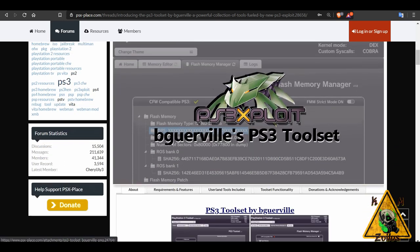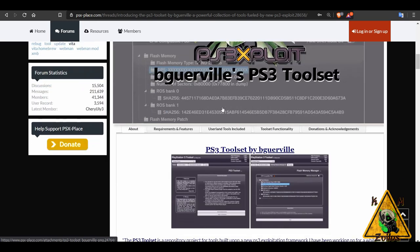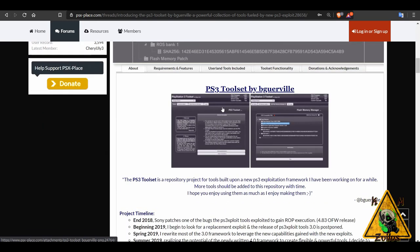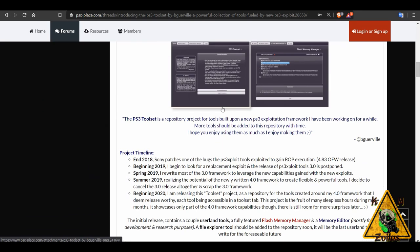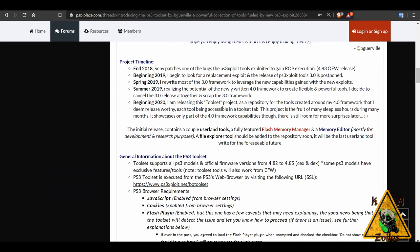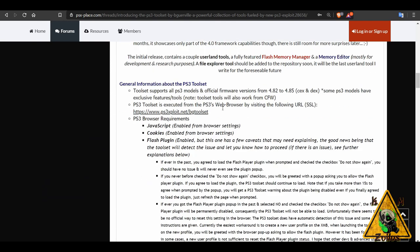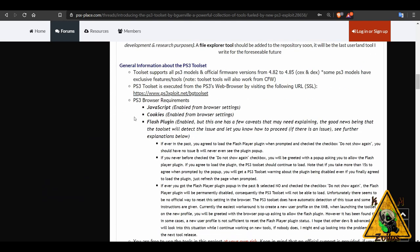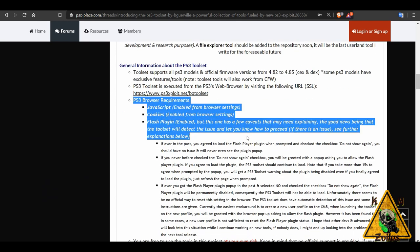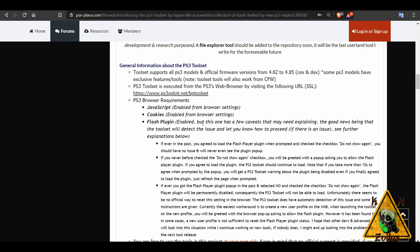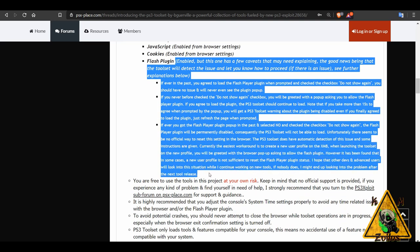They're also working on a file manager to add to it later on. But in addition to that, make sure if you do plan on using it that you read here the requirements because you need to have things like JavaScript, cookies, and flash plugin enabled. And there's some caveats with the flash plugin, so make sure you read this section very carefully.